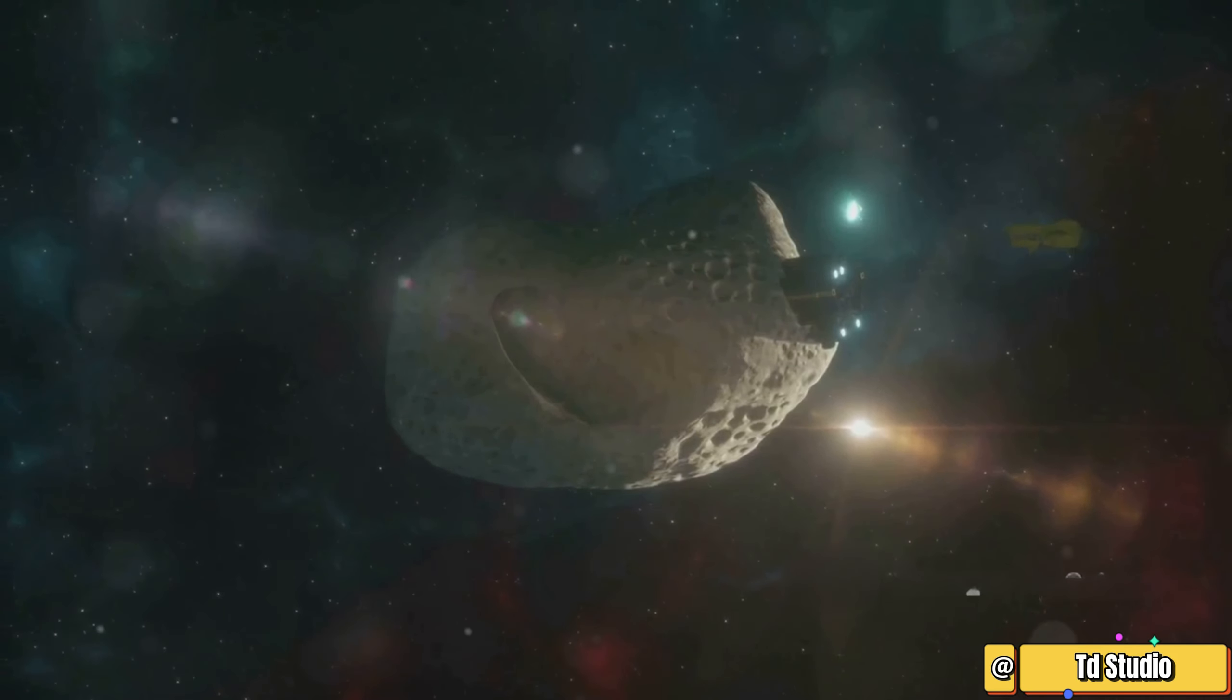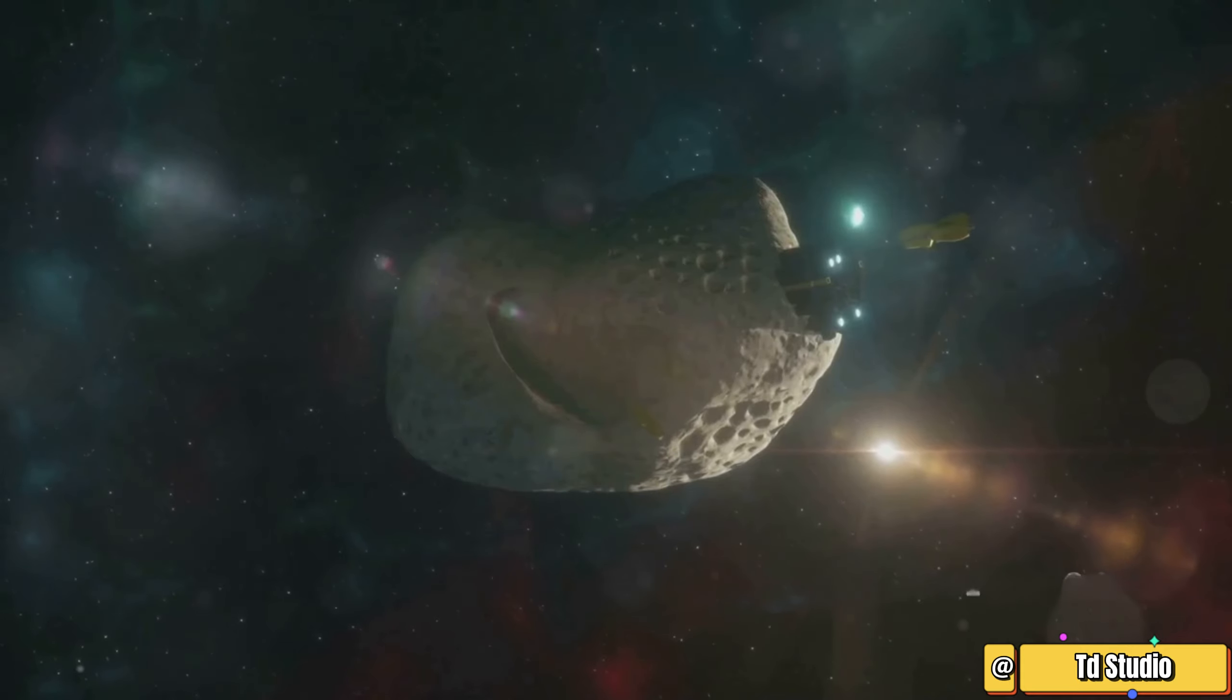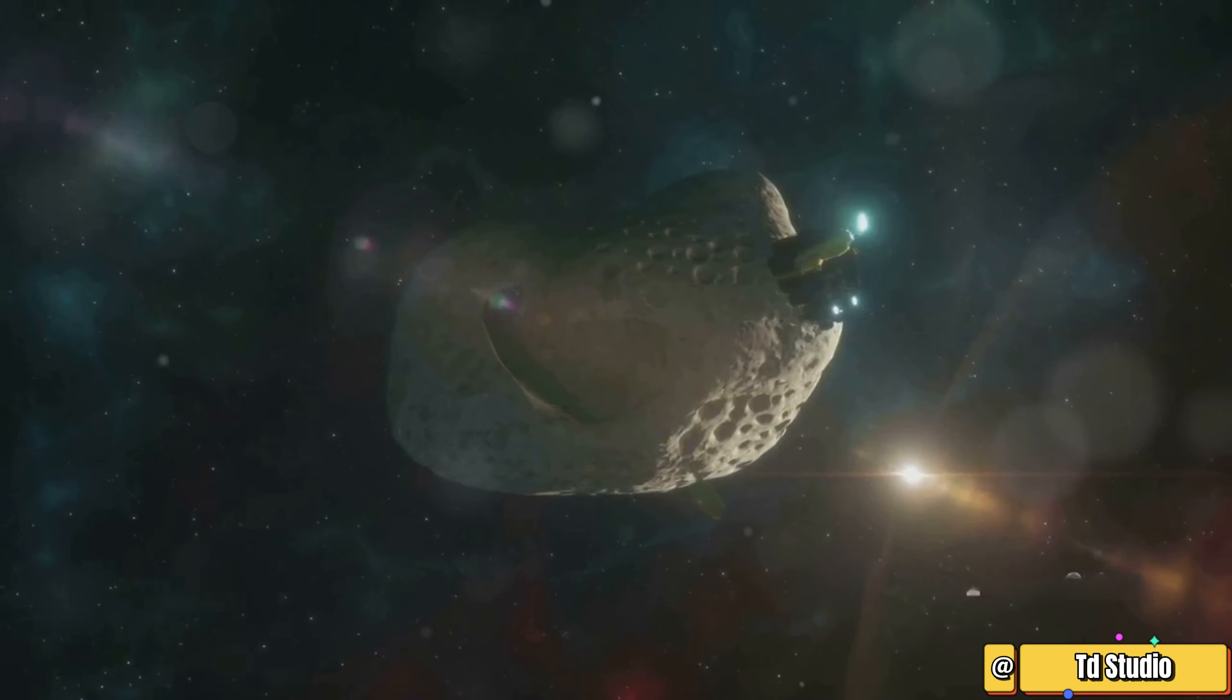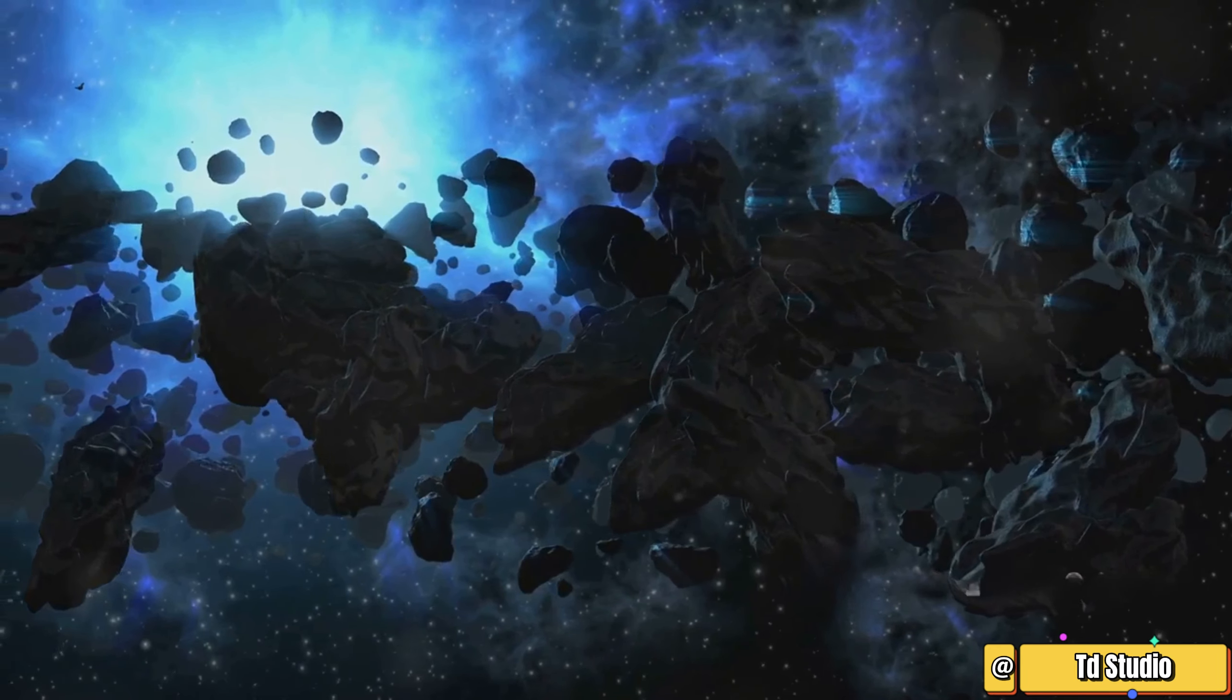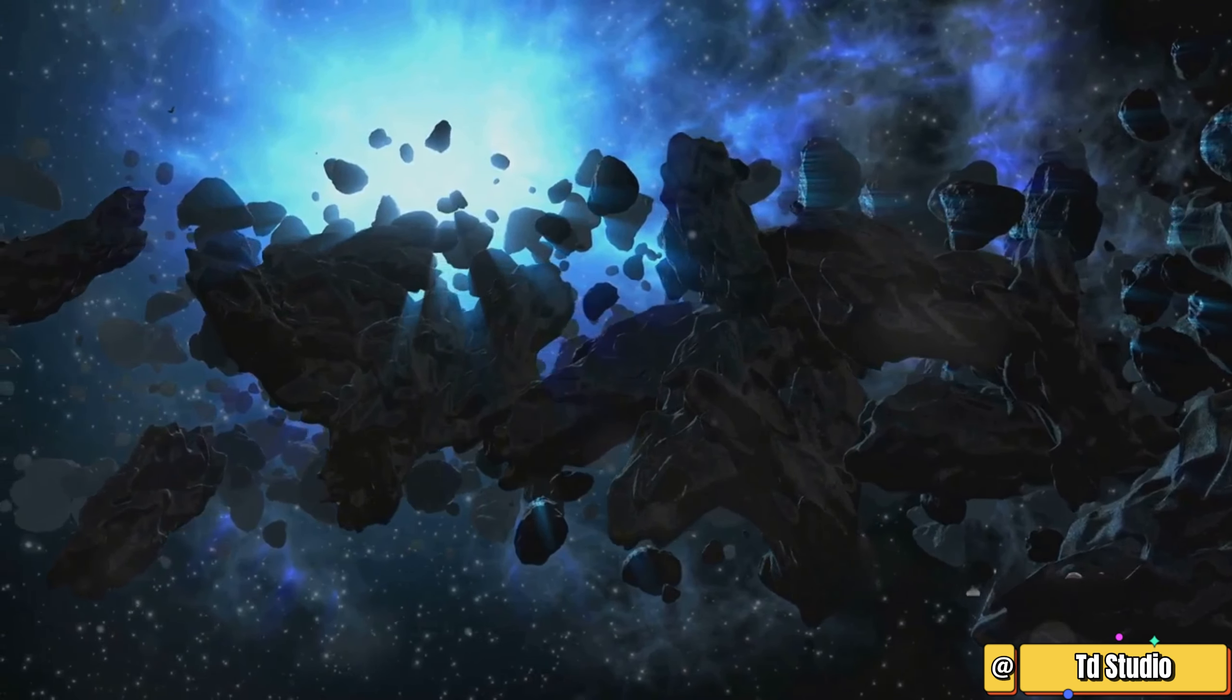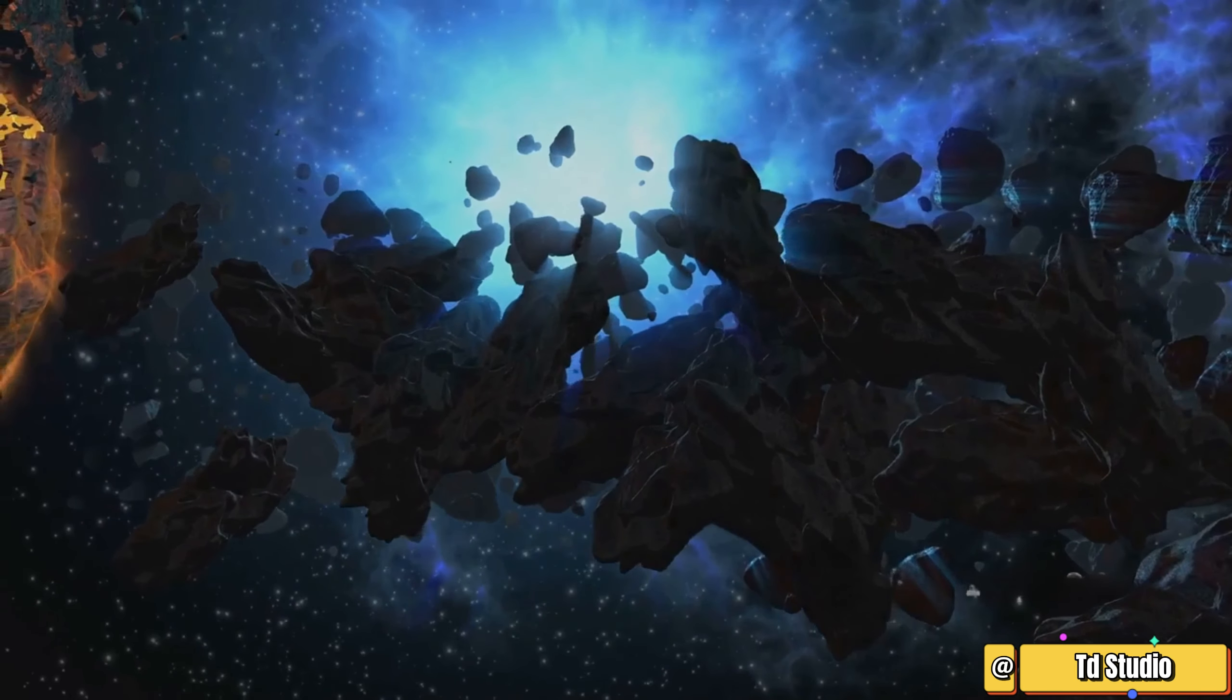Research on asteroids provides insights into the building blocks of planets and the processes that shaped our cosmic neighborhood, helping us understand our place in the universe.